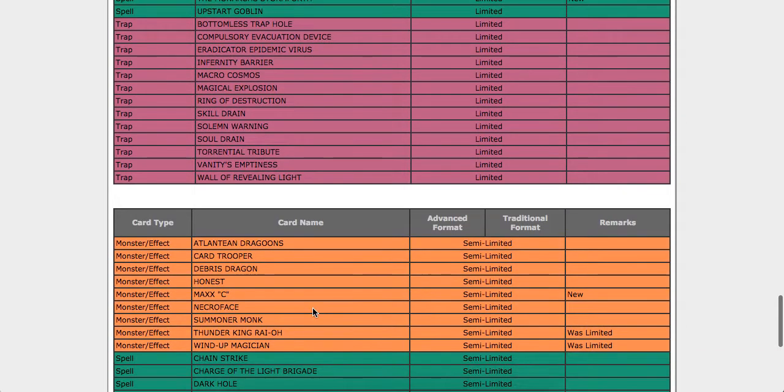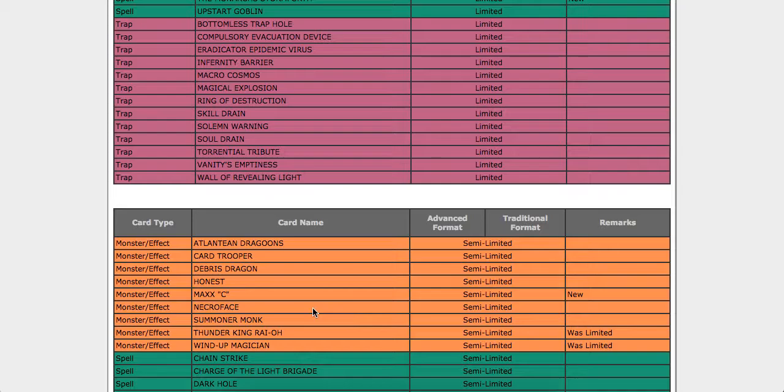Continuing on here to the semi-limited section, we have Maxx C. Once again, that's something I am personally perfectly fine with, because I've only ever really played two at the most, so it doesn't bother me at all. Thunder King Ryo, thank goodness Konami have done something right in this regard, because Thunder King didn't need to be at one to begin with. I think two, if he's going to be limited, it needs to be two.